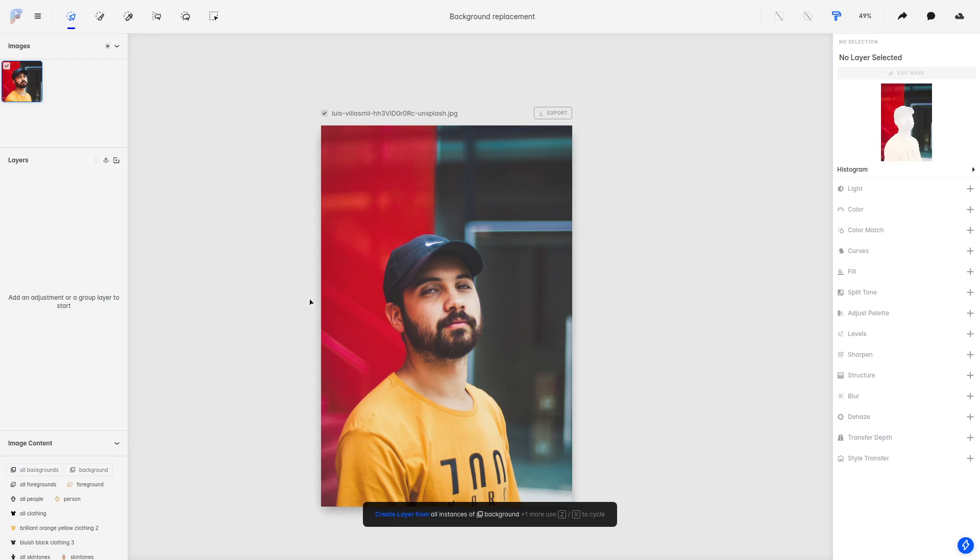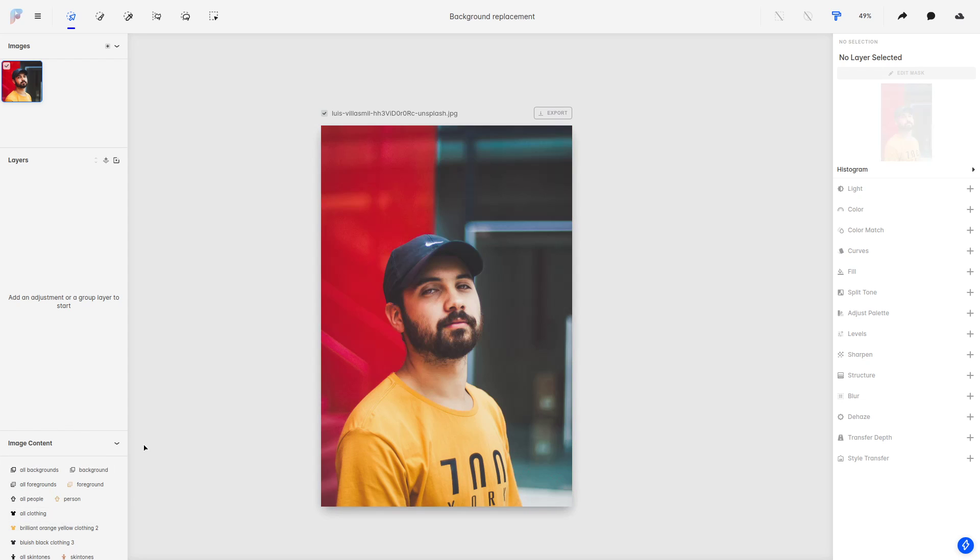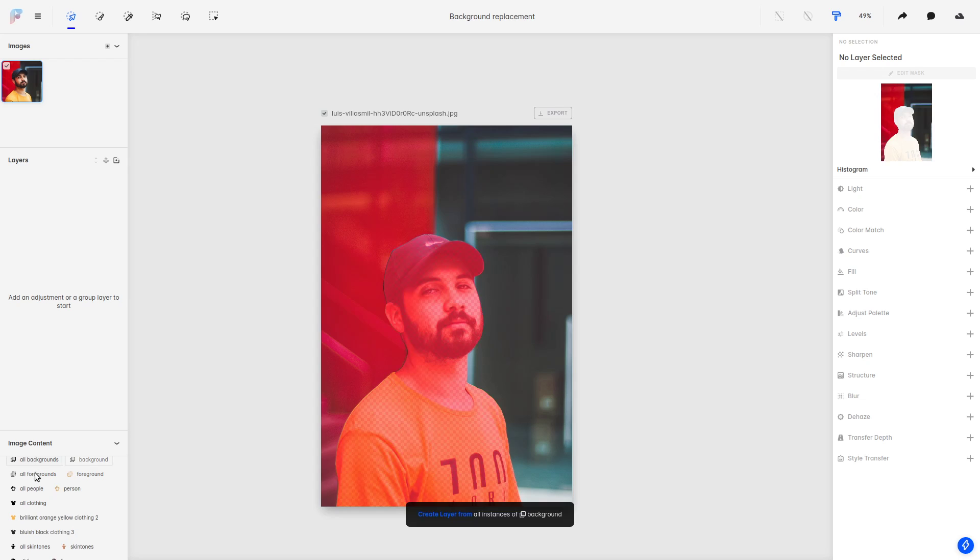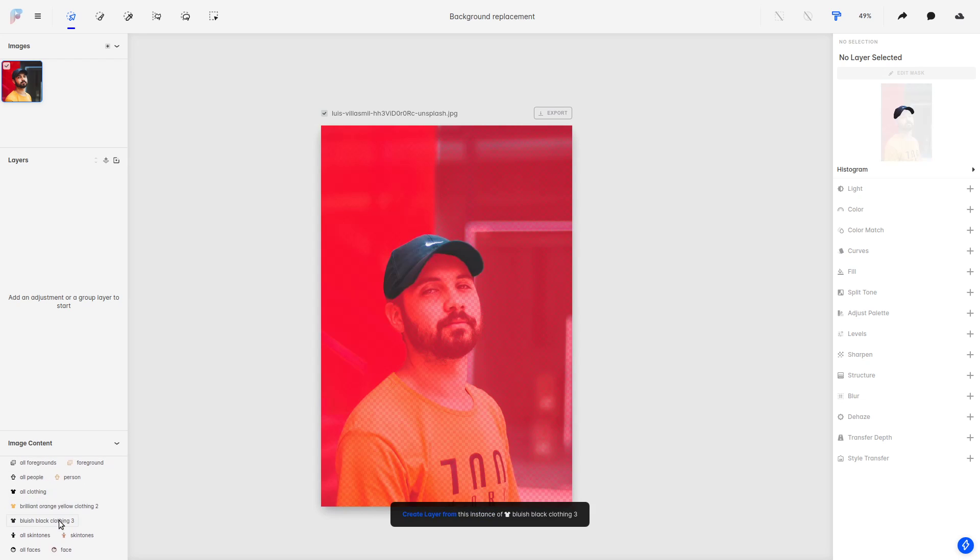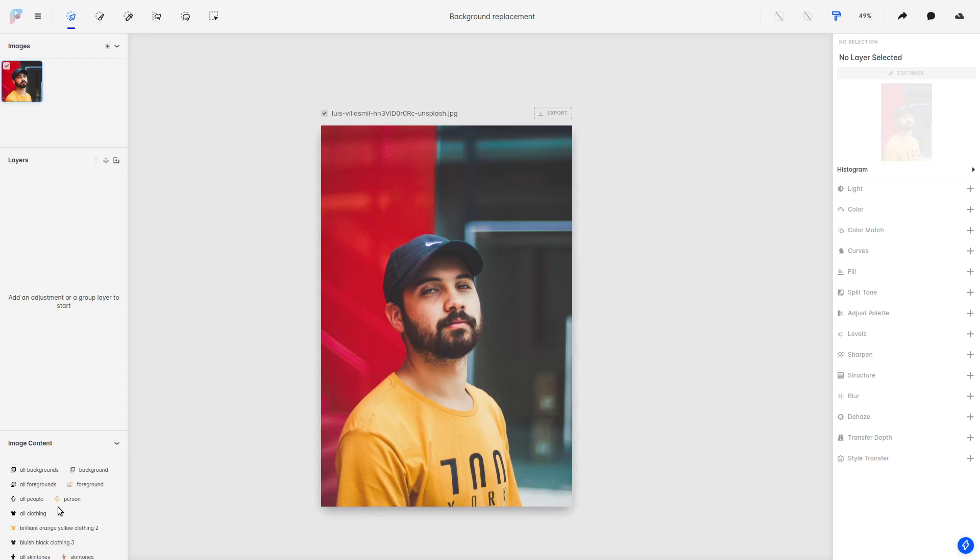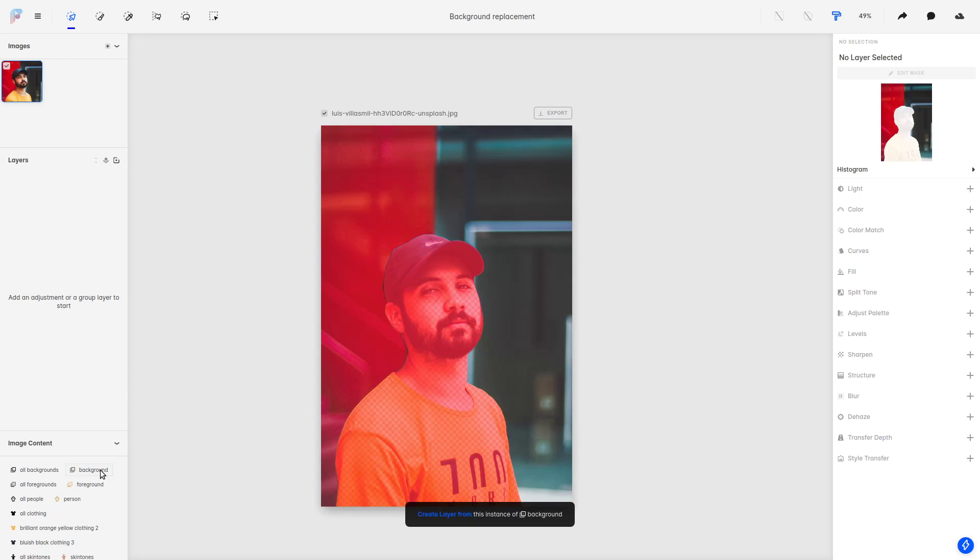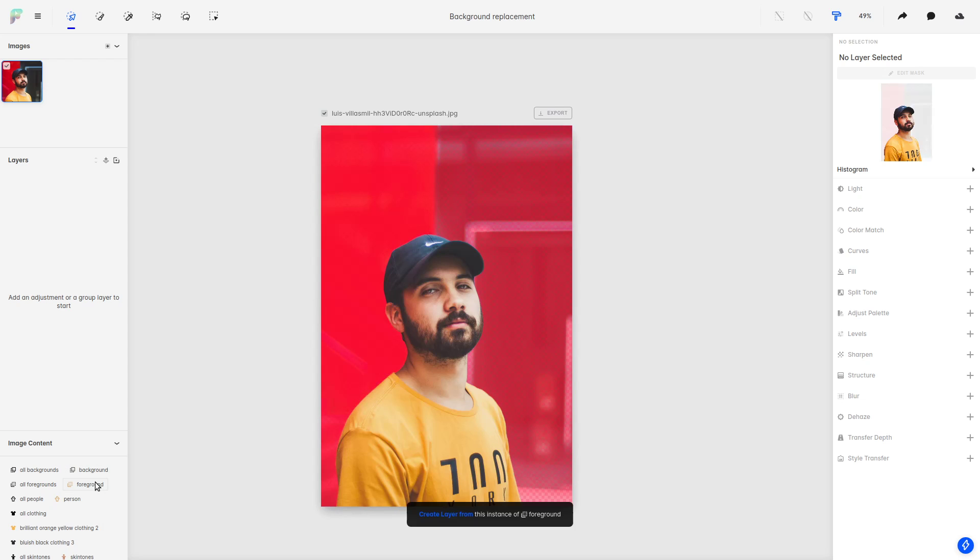So what we're going to do is come here to the image content panel. Here you can see some of the contents that we have inferred for this image, and what you will usually see here is this background-foreground distinction, which in this case basically separates the person from the background.